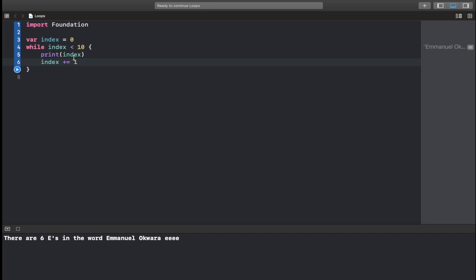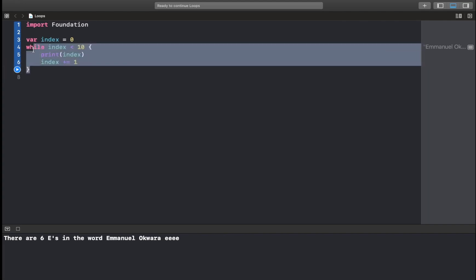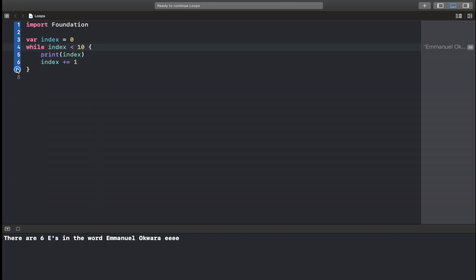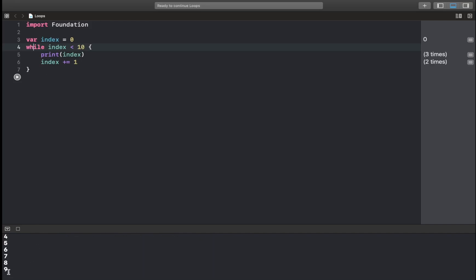So the moment it becomes 10, it's going to check. Is 10 less than 10? It's going to be false and it's going to break the code. Okay. Now let's run this and see what we get. We should see 0 to 9. Awesome.